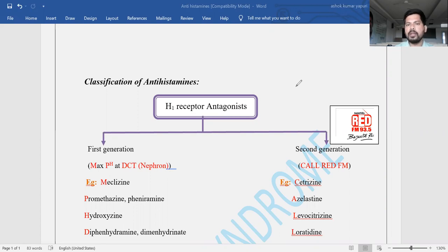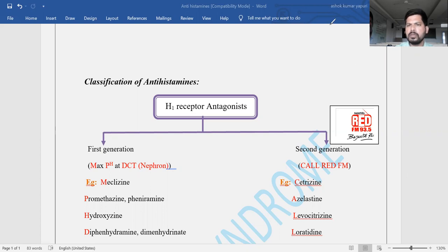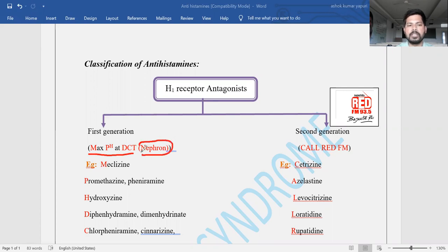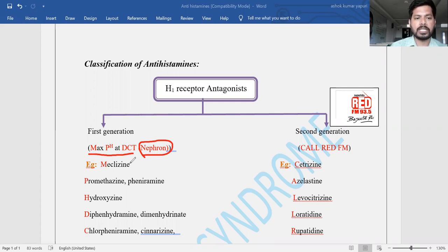Histamine is also a neurotransmitter as well as a neuromodulator in the body. Regarding first generation versus second generation, the second generation antihistamines have more advantages compared to the first generation. There is an interesting mnemonic to easily remember the first generation antihistamines: 'Maximum pH at the DCT' — that is, the distal convoluted tubule of the nephron in the kidney.